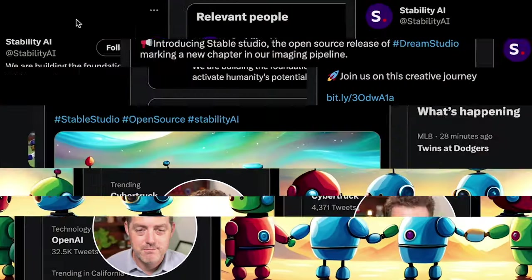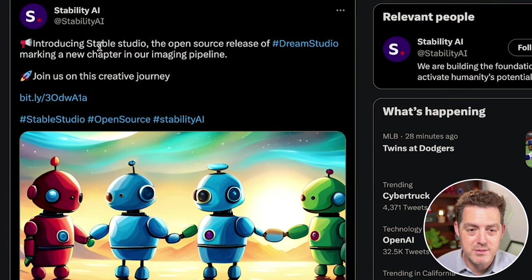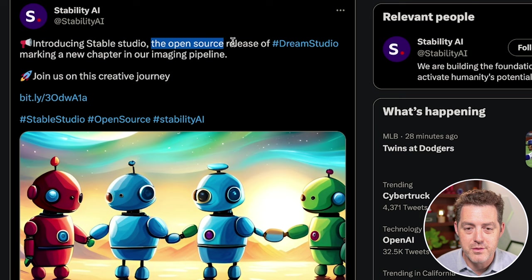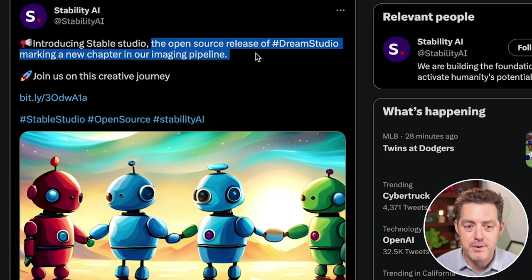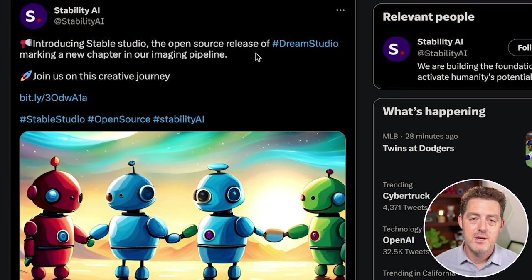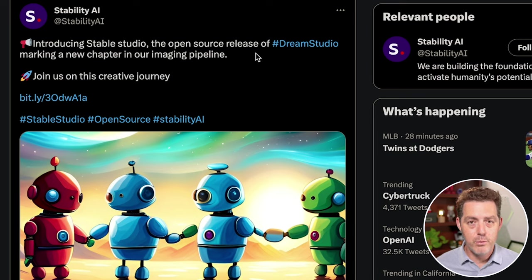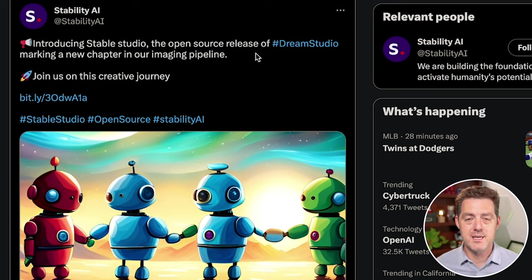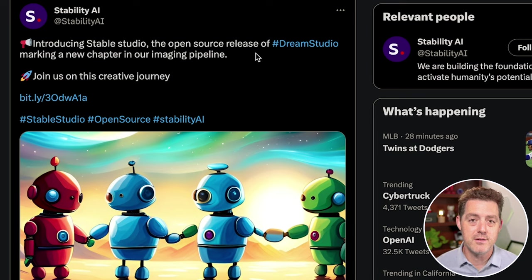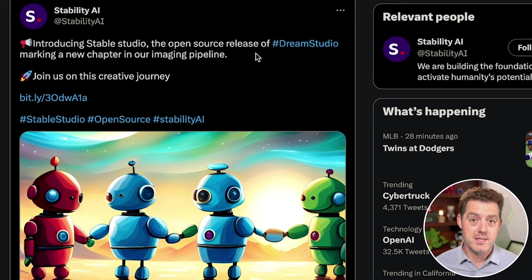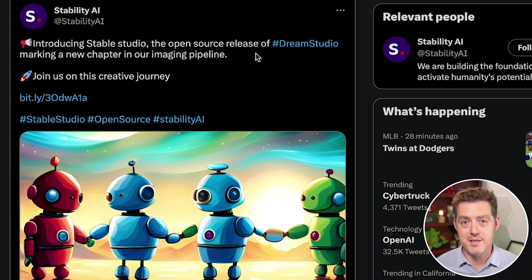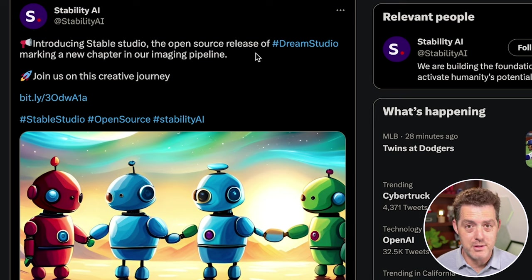Let's take a look. So here's the tweet announcement - Introducing Stable Studio, the open source release of Dream Studio, marking a new chapter in our imaging pipeline. The important news here is that this is a completely open source version of Dream Studio. Dream Studio is essentially a mid-journey competitor, except it actually has an interface which I really like.